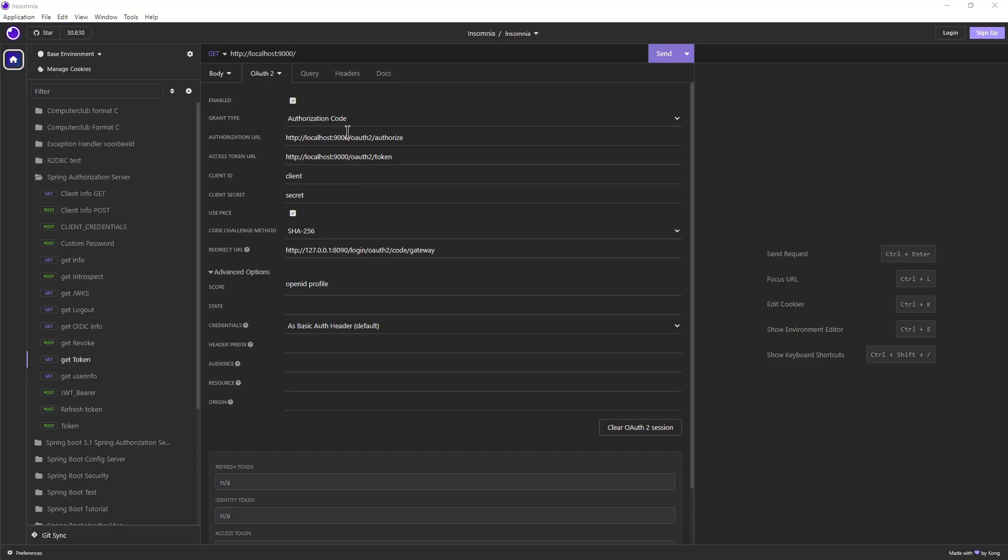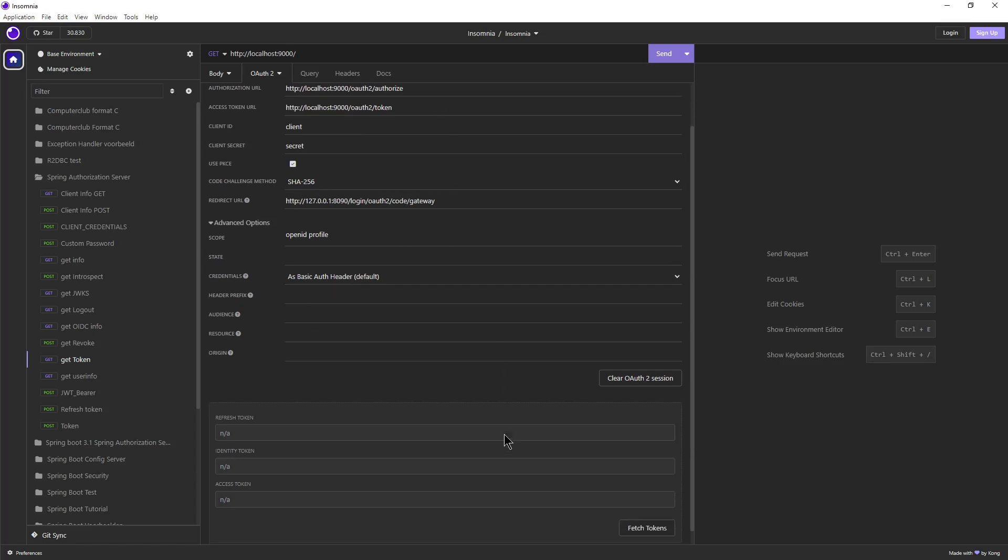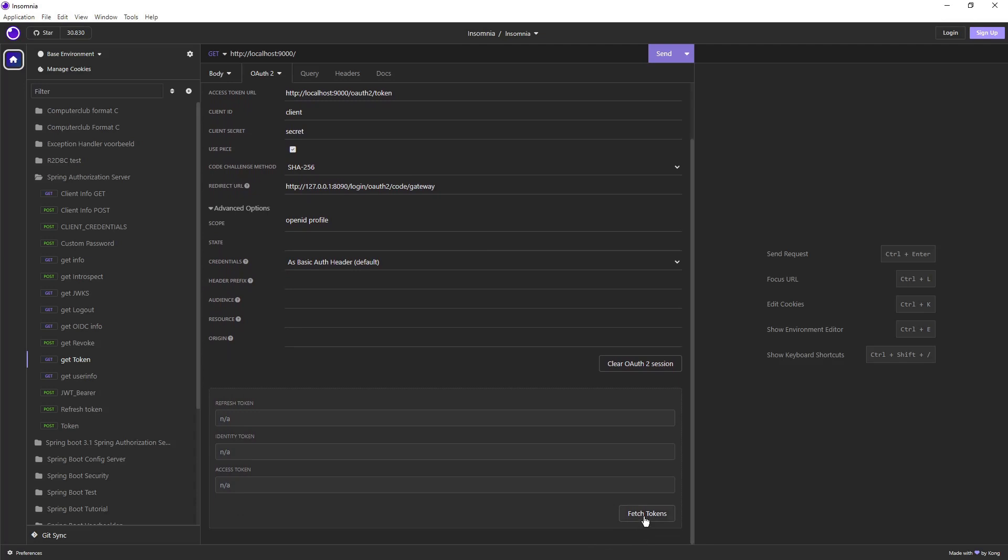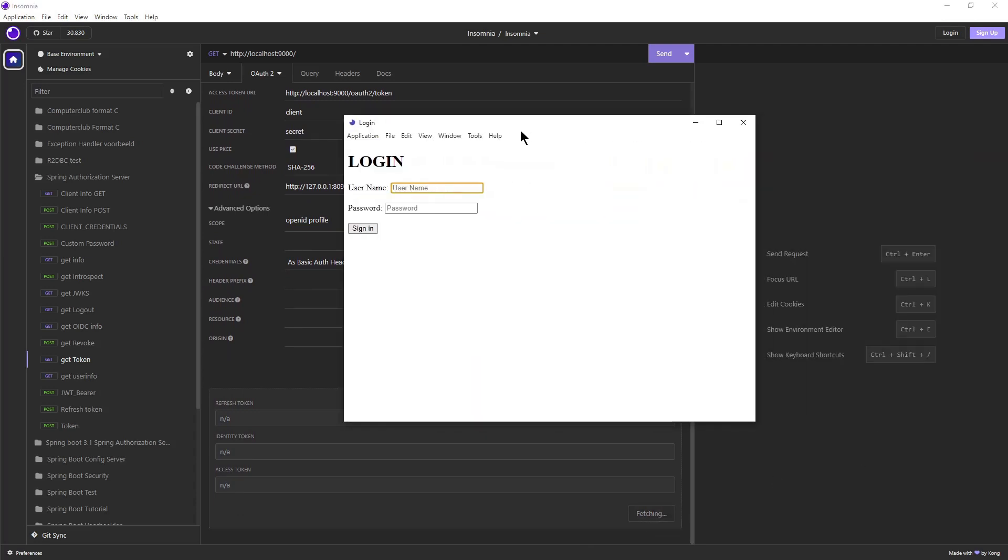In Insomnia we can test the server. If all information has been entered correctly, we can request an access token from our server. Click on fetch token, we now get a simple login form where we can log in with user and password.